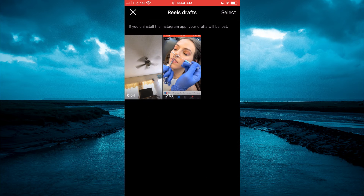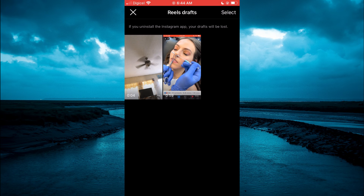Or if you want to delete your reel, you could simply tap on Select in the top right hand corner, then select the reel and delete it.